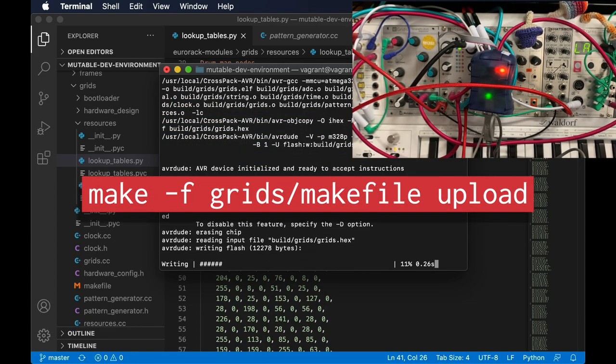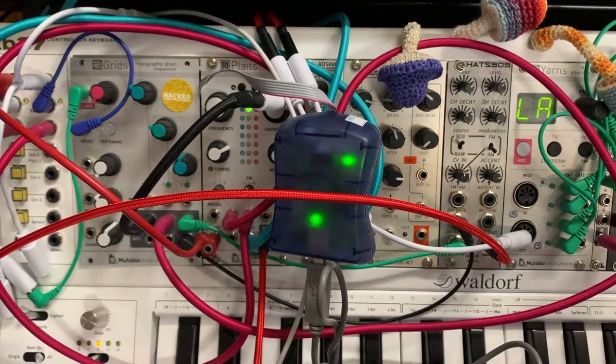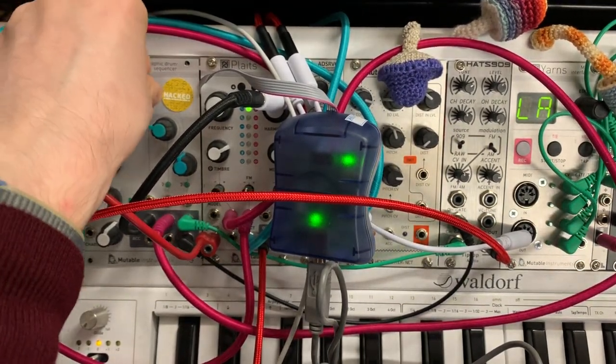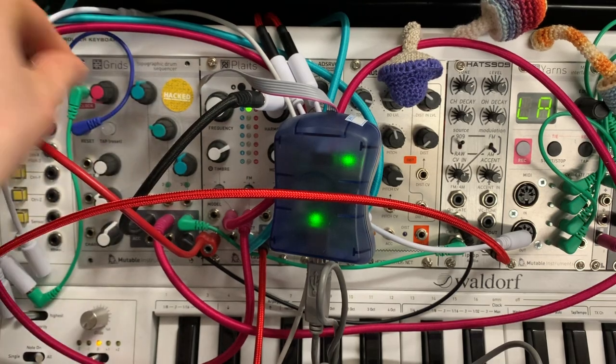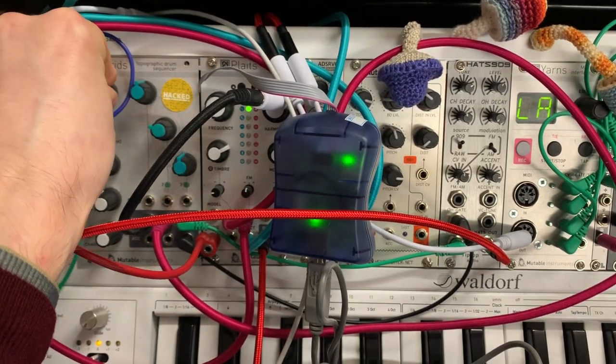And this is basically your development workflow now. You make a change and then you run that command again and it will upload it to the device and you'll see if it worked.